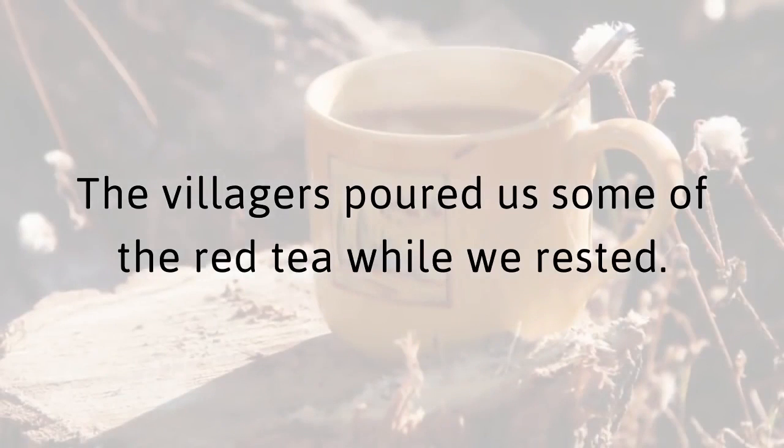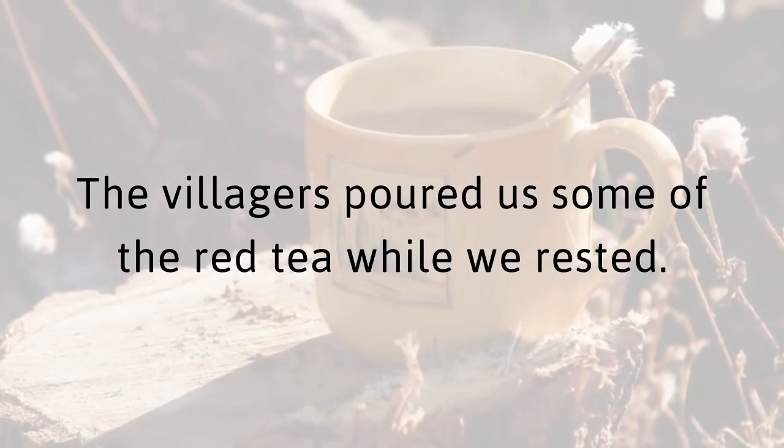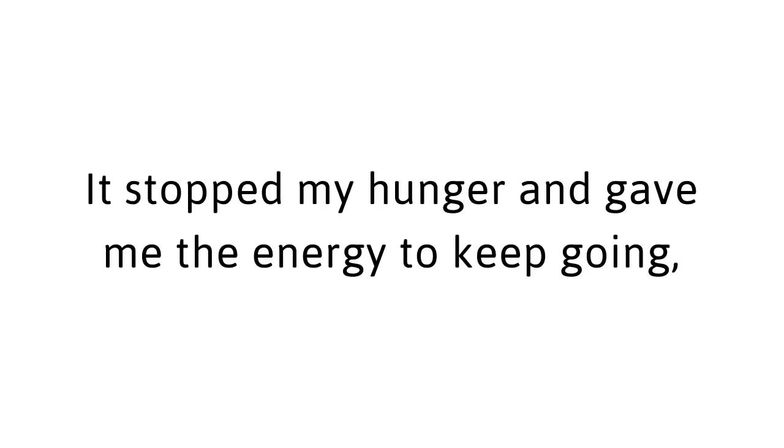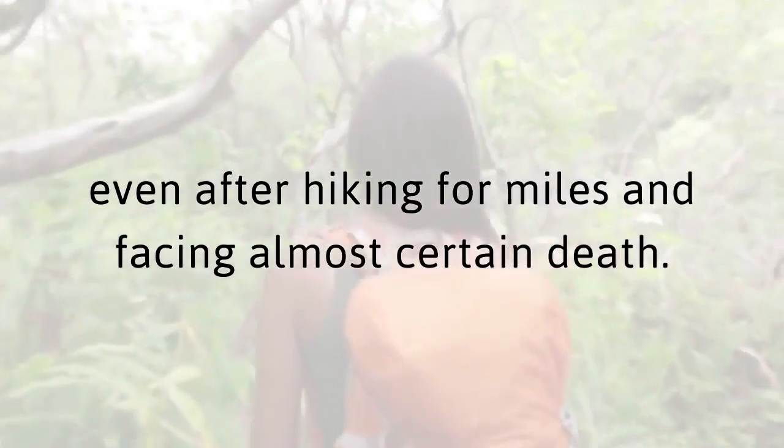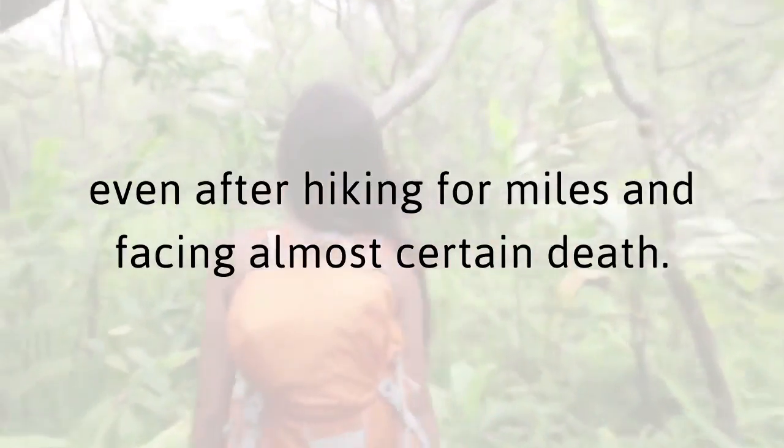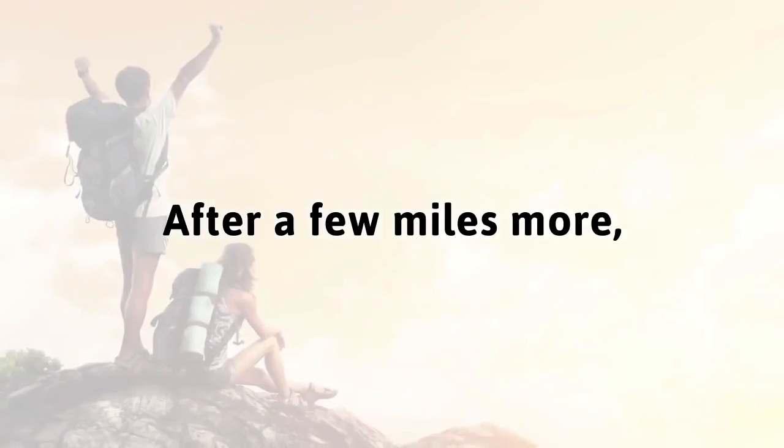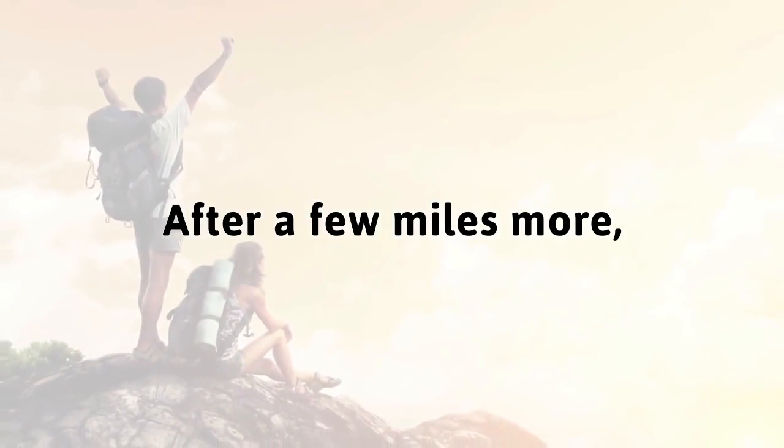That's when we took a break. The villagers poured us some of the red tea while we rested. It tasted delicious. It stopped my hunger and gave me the energy to keep going, even after hiking for miles and facing almost certain death. Tasting the tea again convinced me that I wasn't crazy. I had to get this recipe. What's more, I could get this recipe. I had the strength. After all, look at how far I'd come. After a few miles more, at long last, we had arrived.